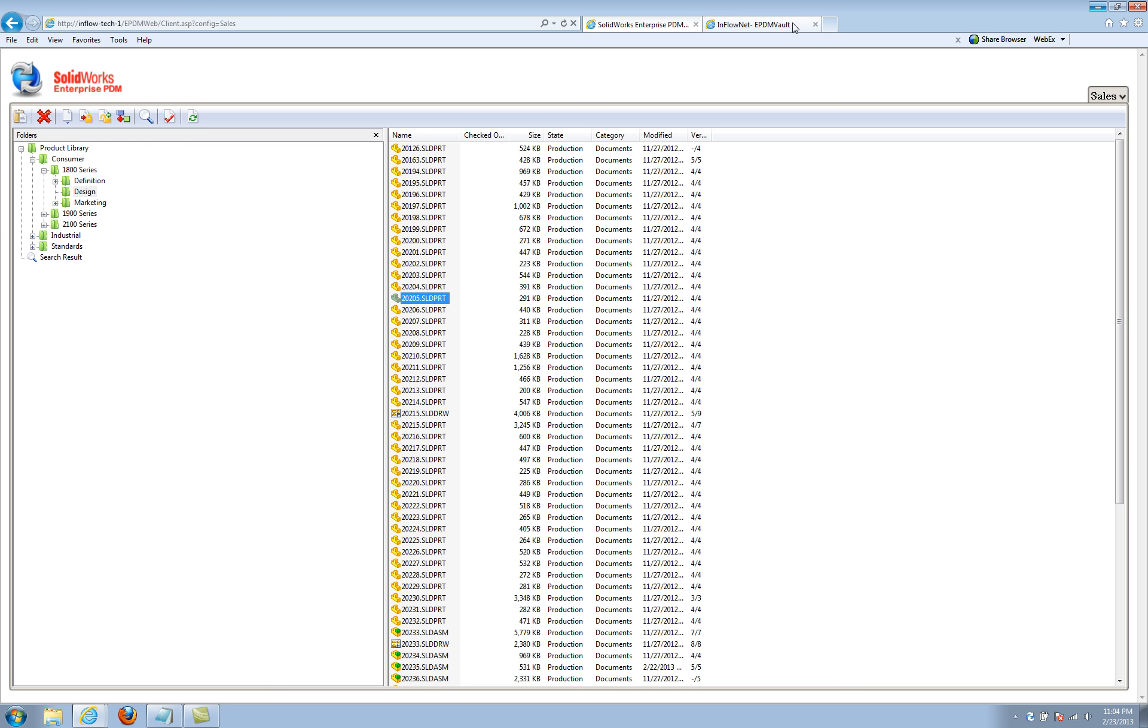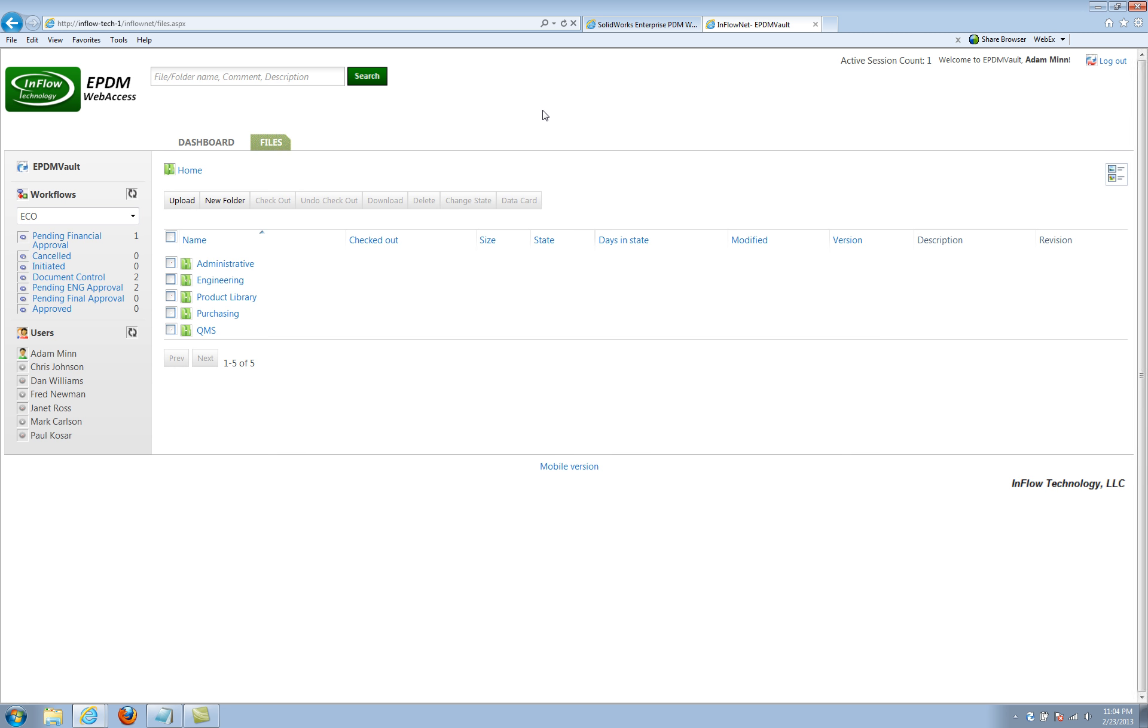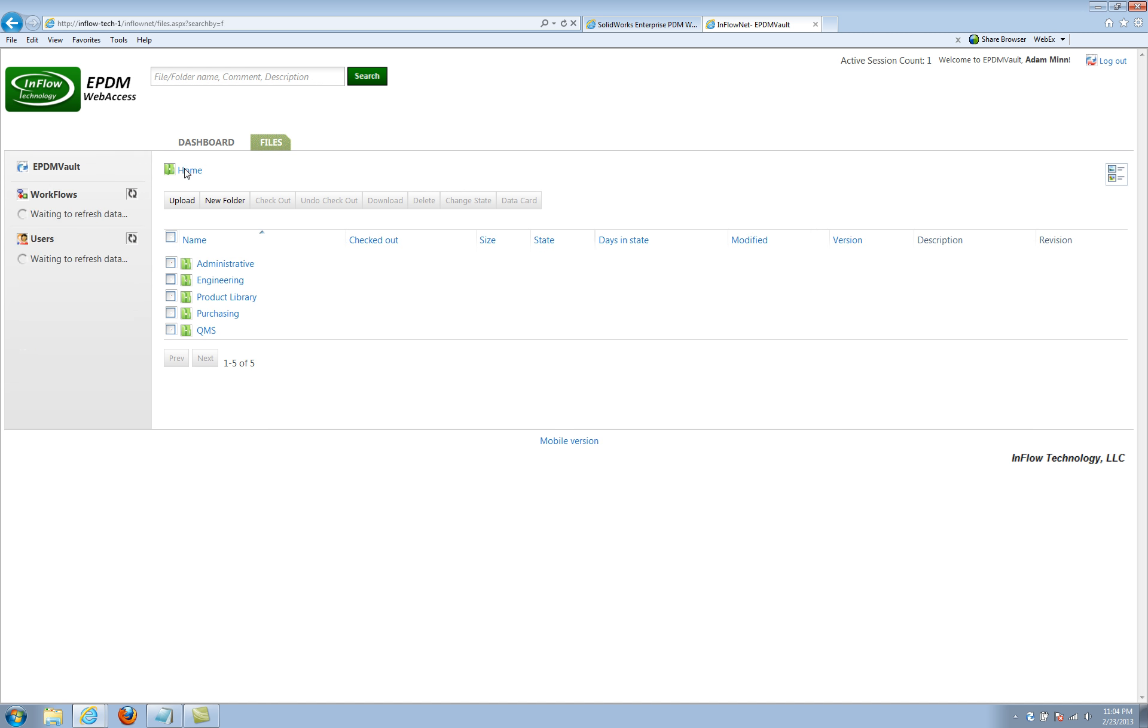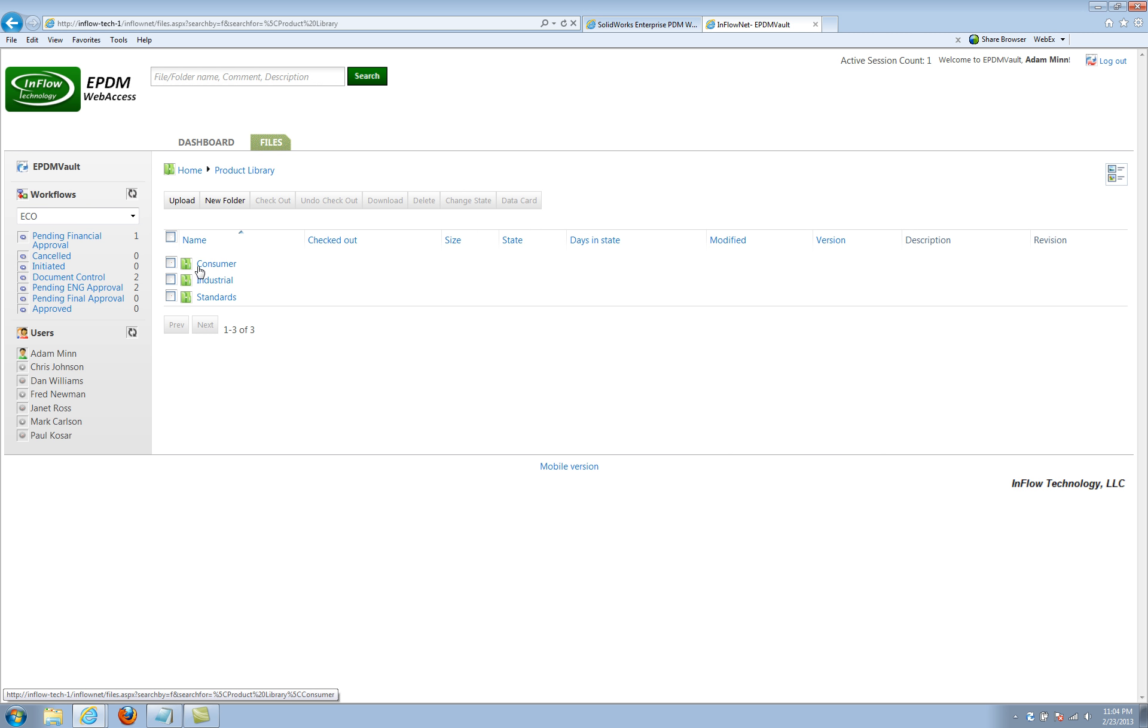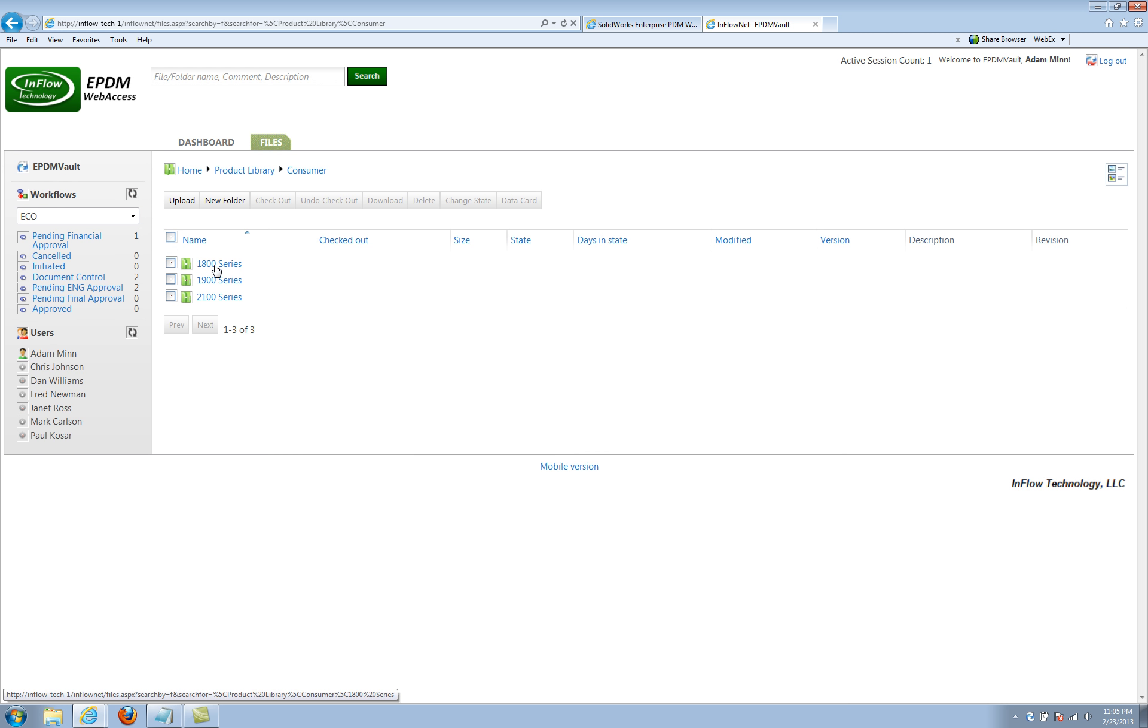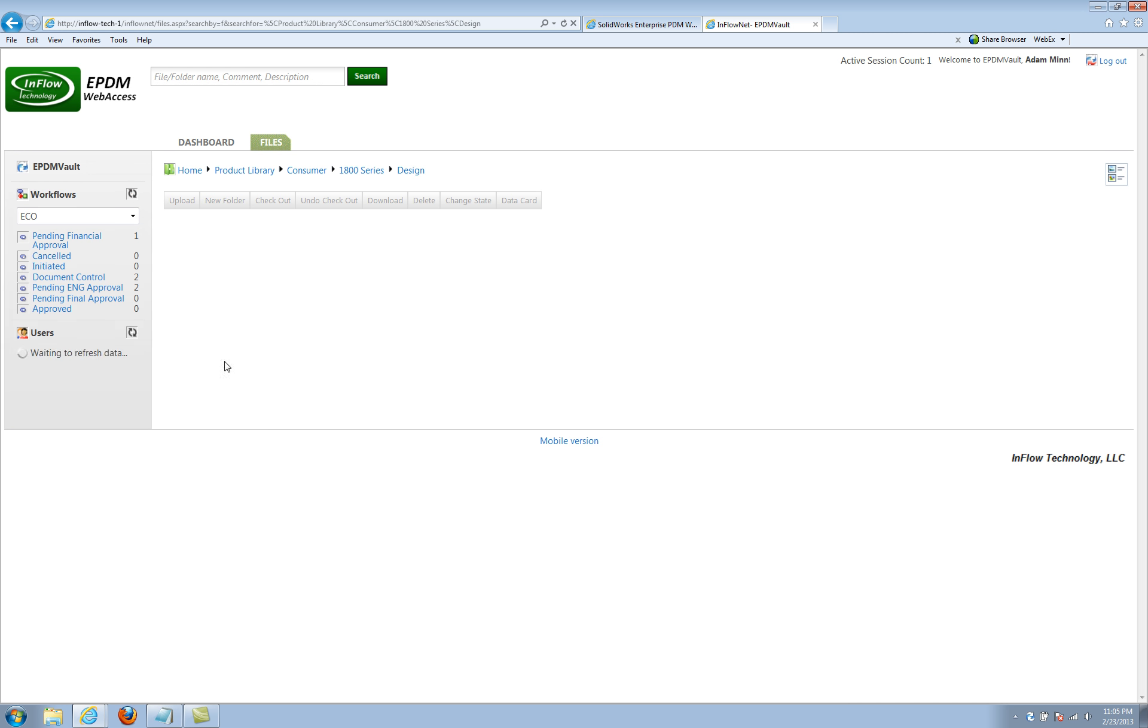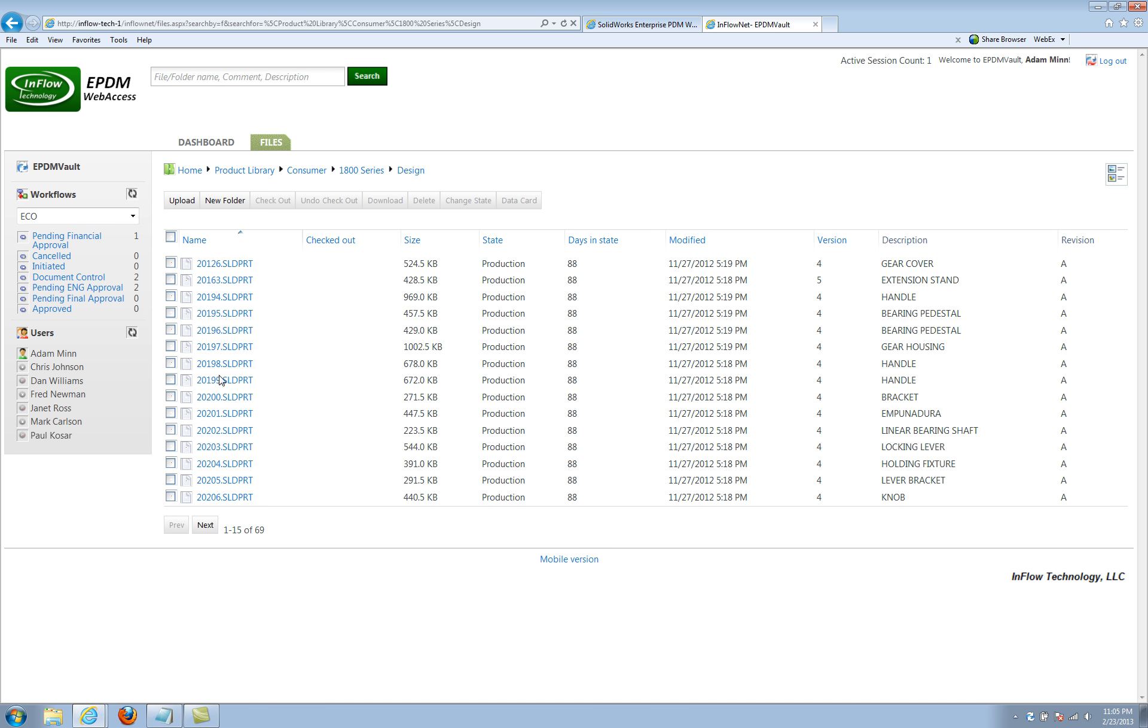And that's part of the reason why we released the Inflow EPDM Web Access. And essentially, you can browse things the same way. So when we browse around, we can just browse through folders just the same. It leaves a little breadcrumb along the top. But we can basically go right into the same folders and look at the same files.